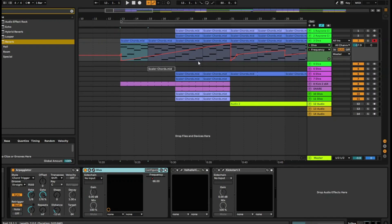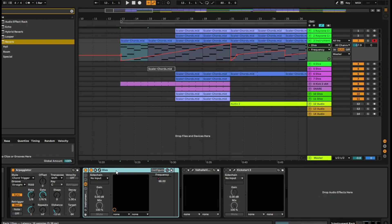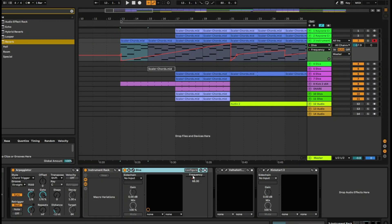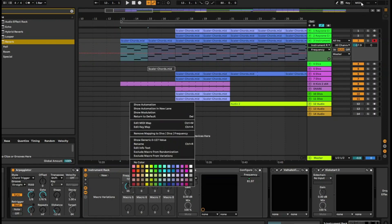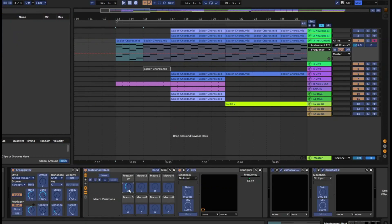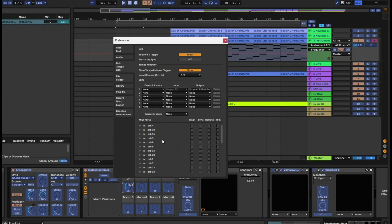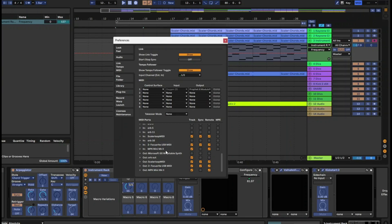If you want a more live feel and want to record automation you've played, select the instrument and press Ctrl+G to group it. Then right-click on the parameter you want to automate — in this case, frequency — and map it to macro one. Then enable MIDI mapping, take your controller, and twist the knob you want to control. Note: this only works if you have set your preferences to remote. For example, MPK Mini Mark II must have remote on.